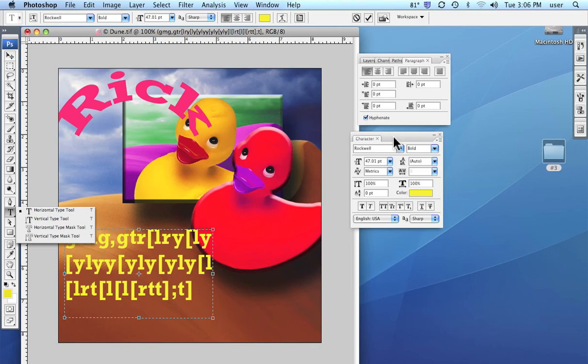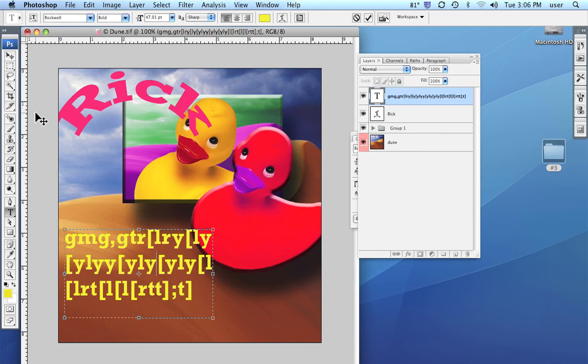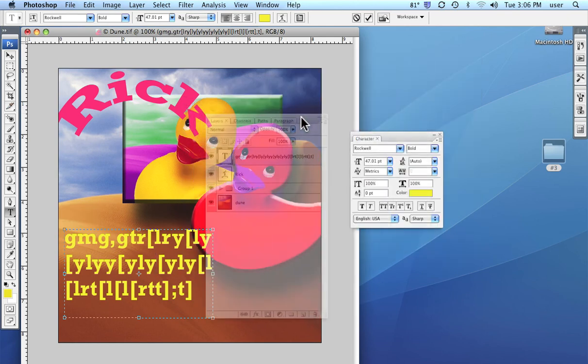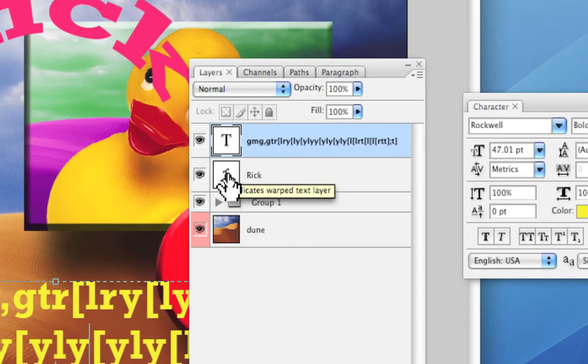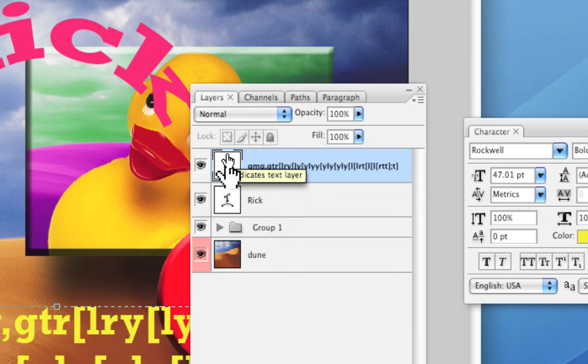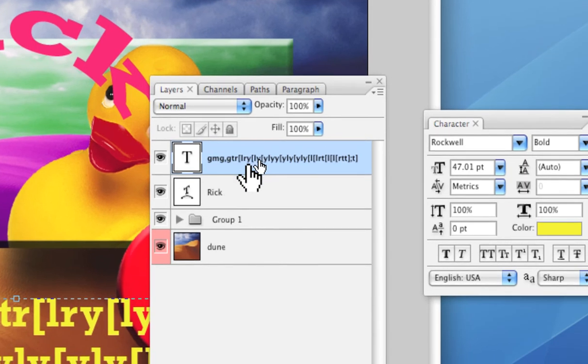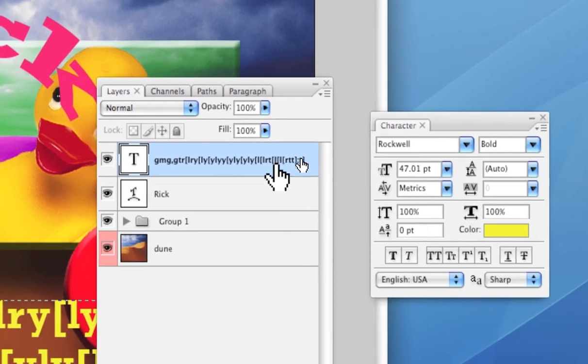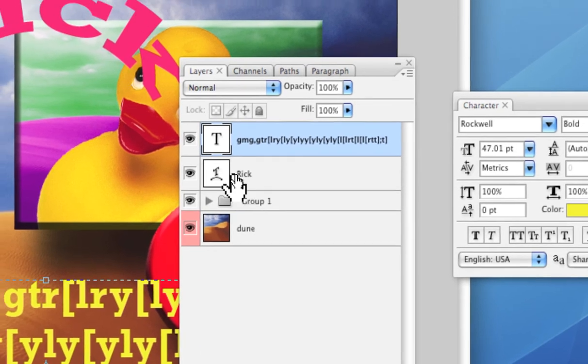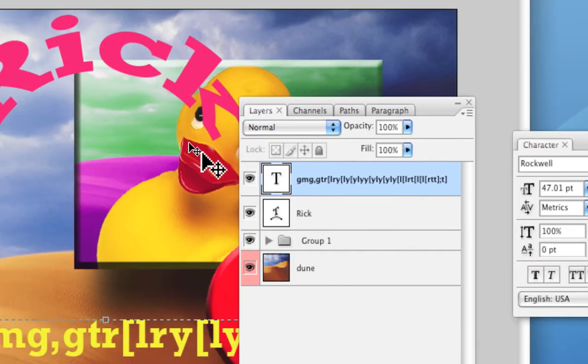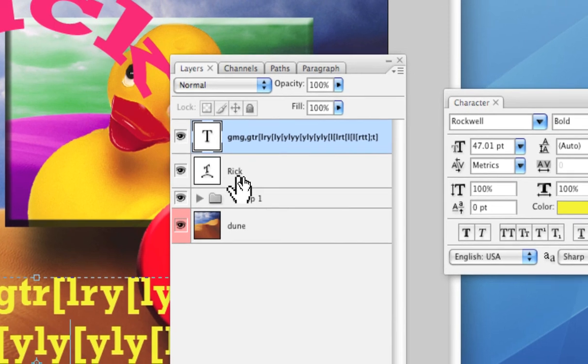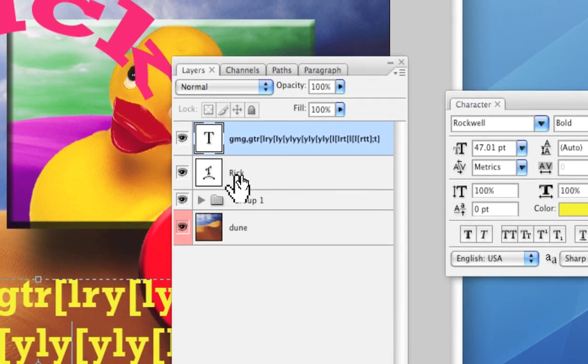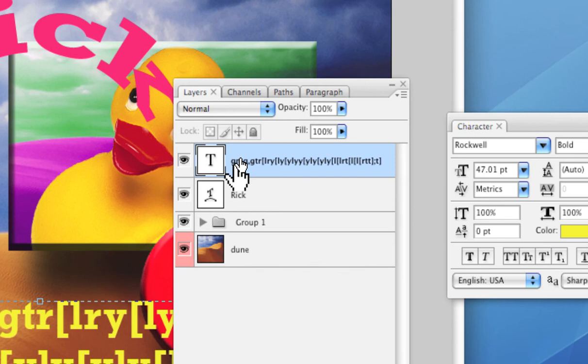One of the other things that I want to point out is that when we have text, anytime we create some text in Photoshop, it automatically goes on to its own layer and it will automatically be named literally whatever the text is. You can see the one I did here with my name is literally what it is labeled as.